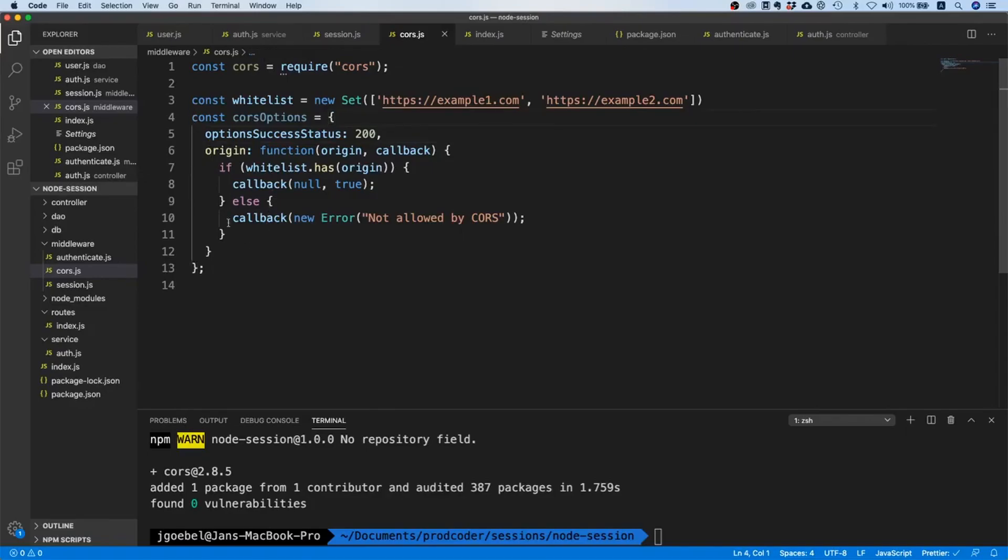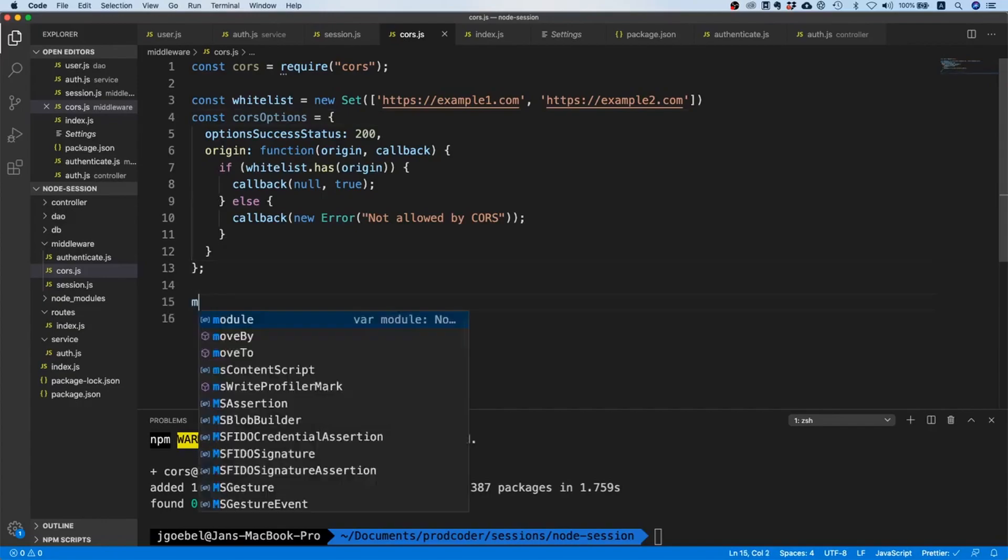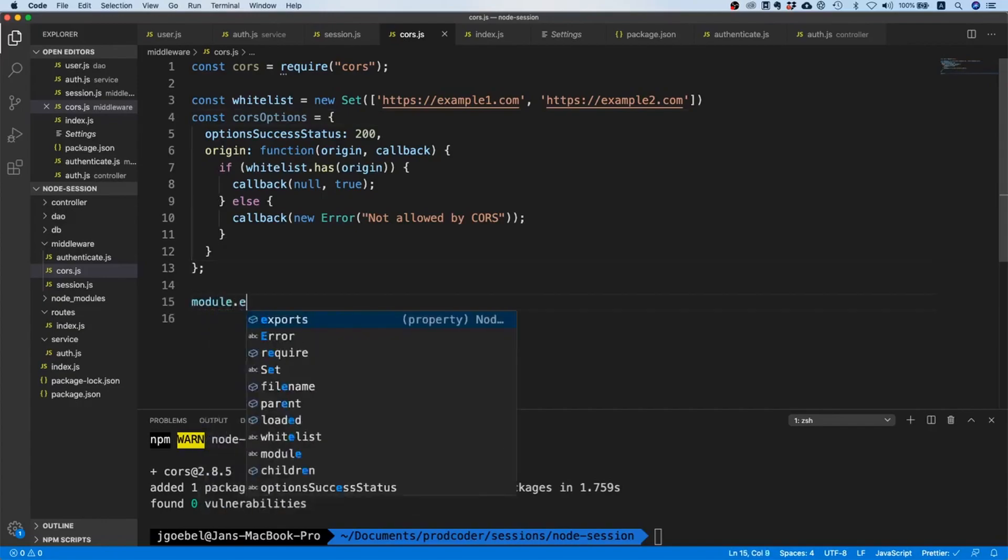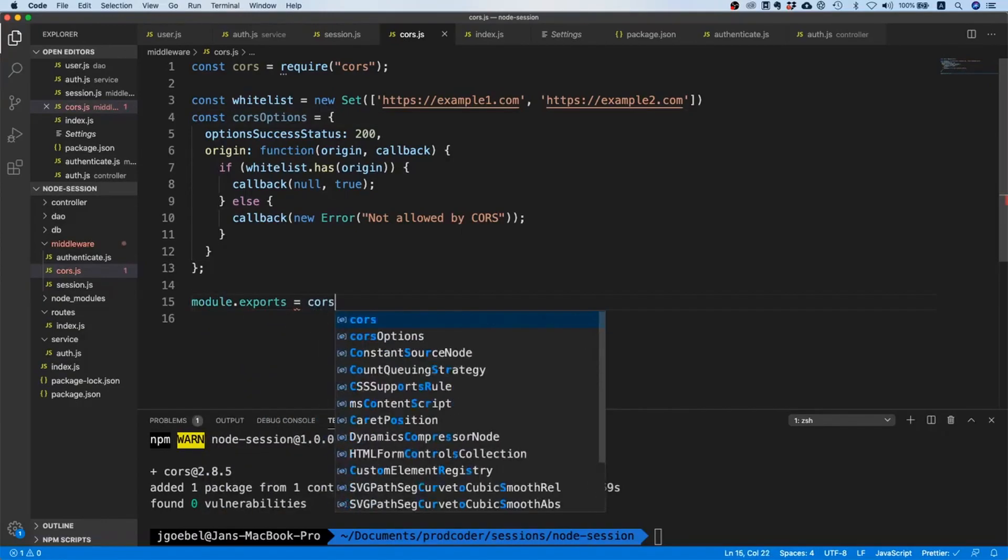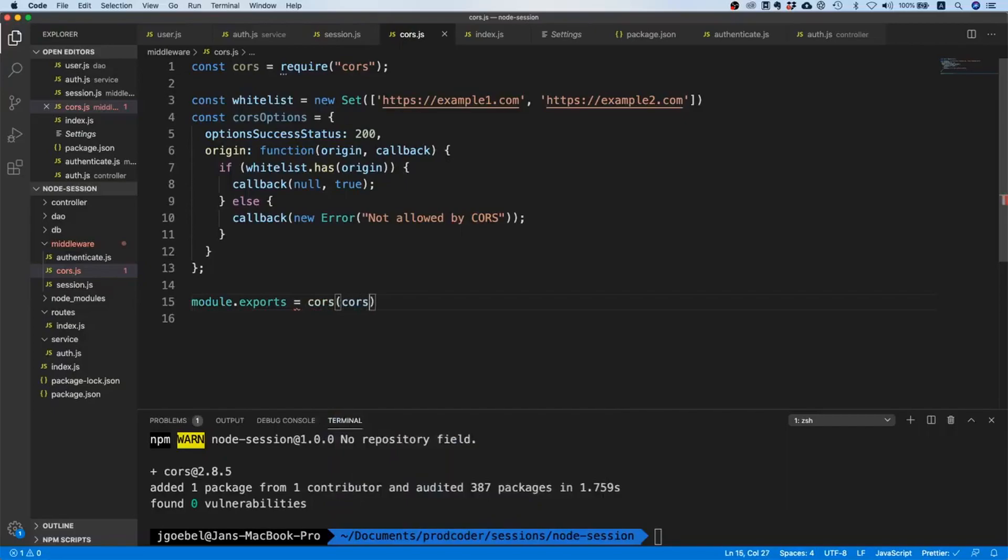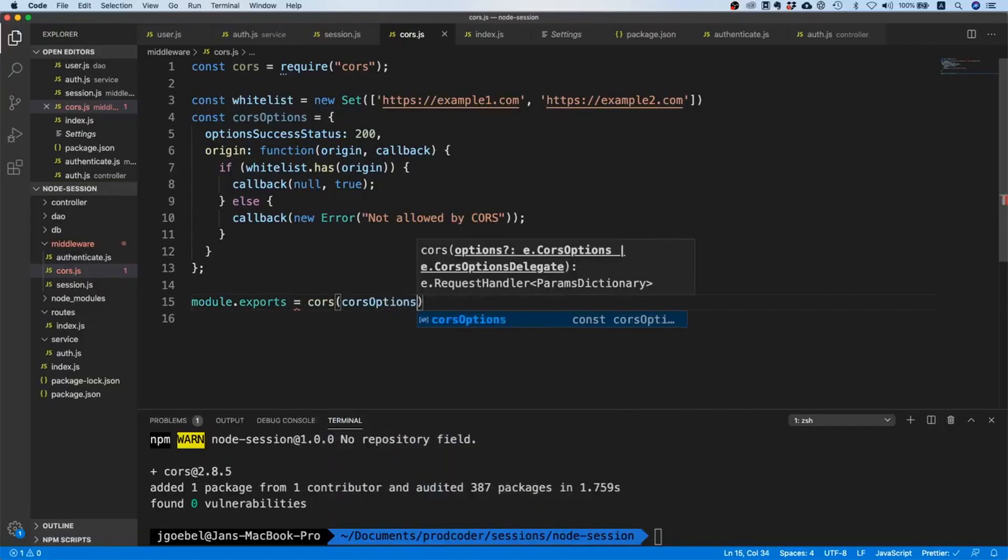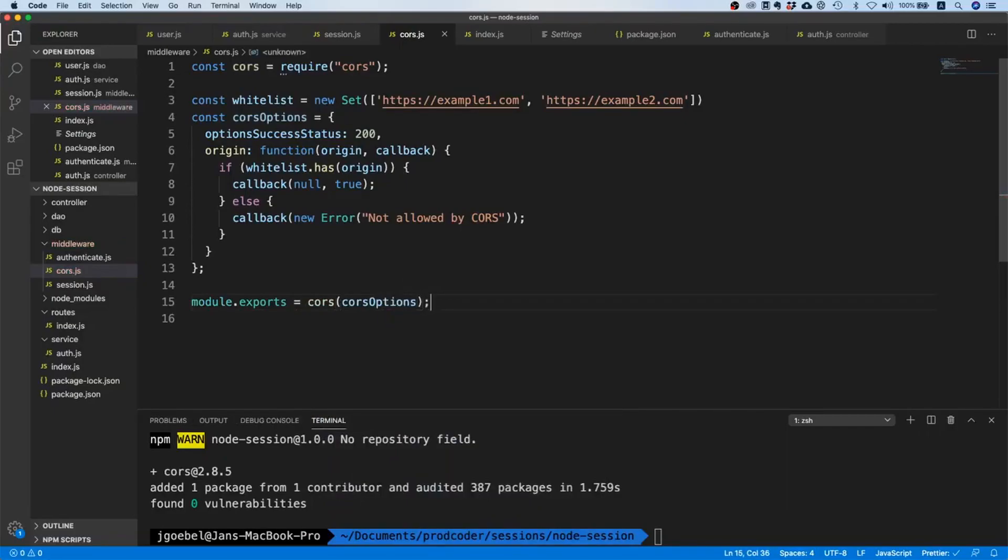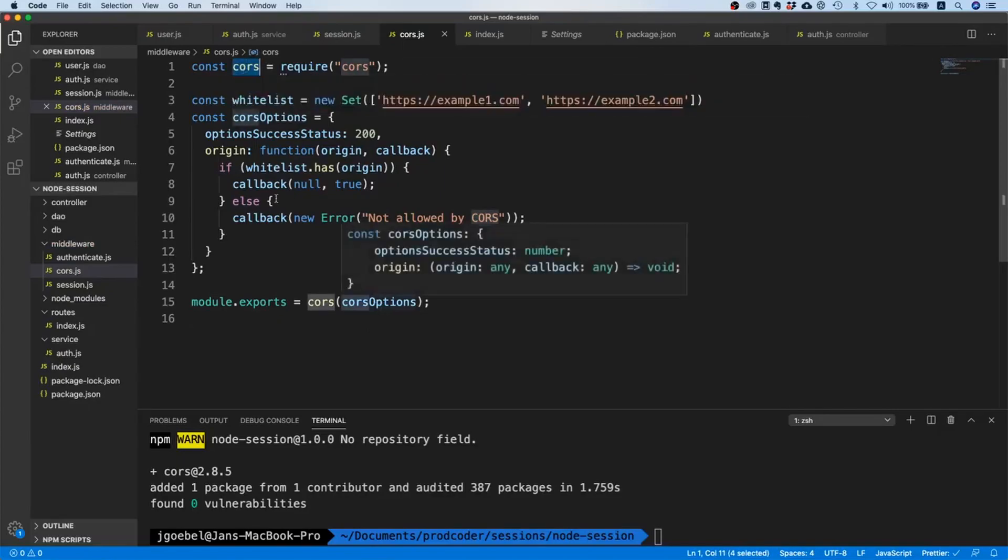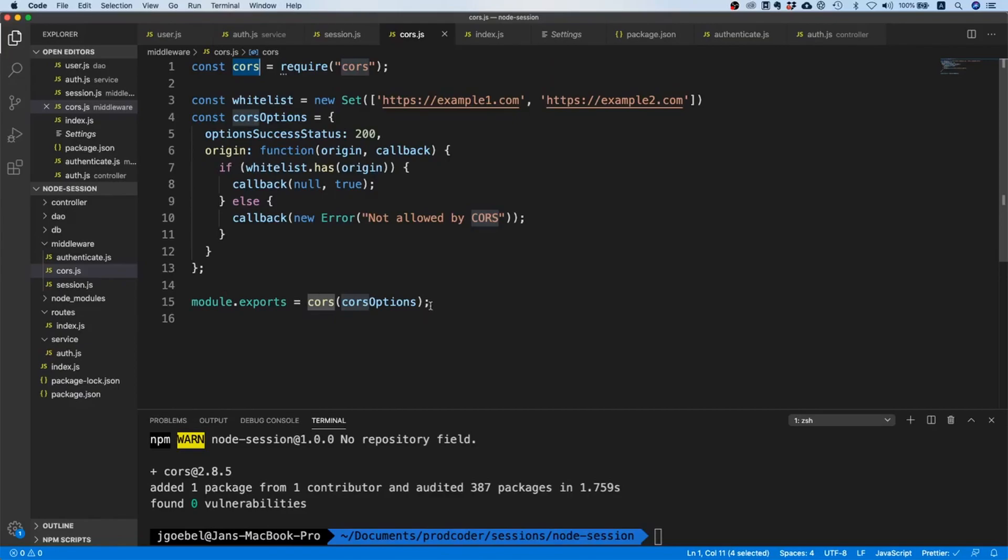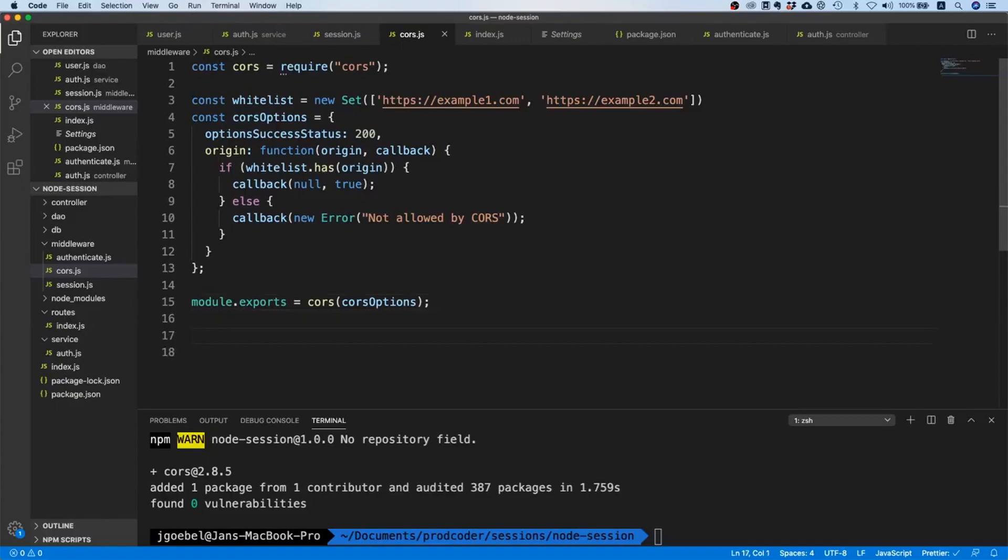Now what we can do is we can say module.exports and we can say CORS(corsOptions). What this does is we're using this CORS package we just installed, we're passing it our options.